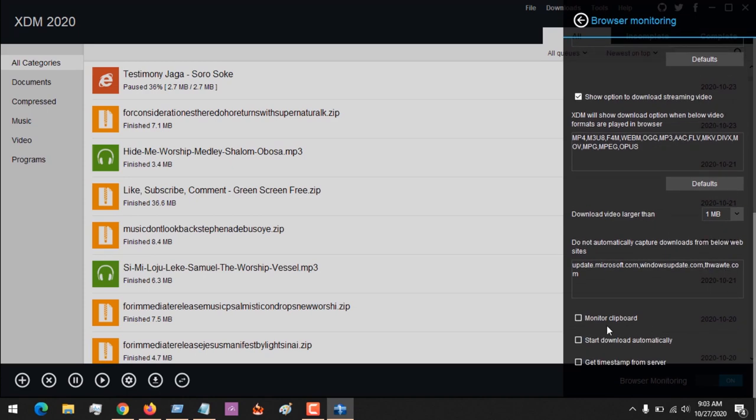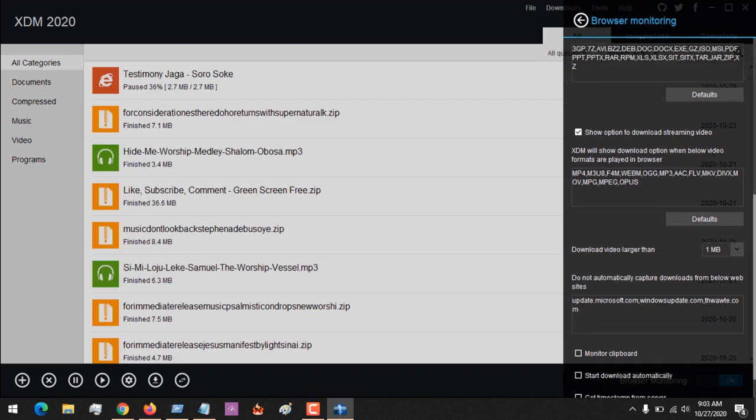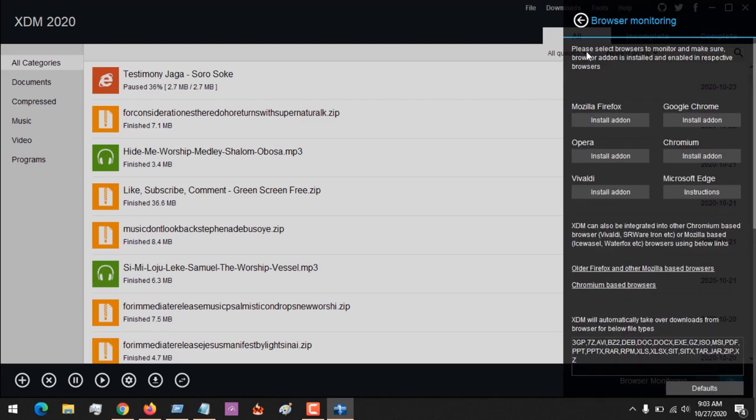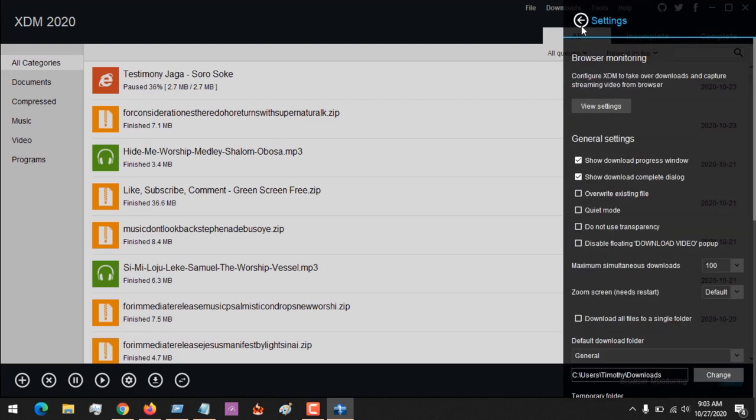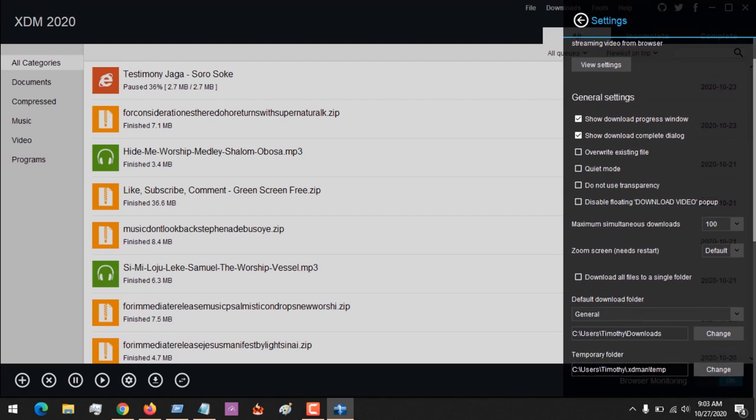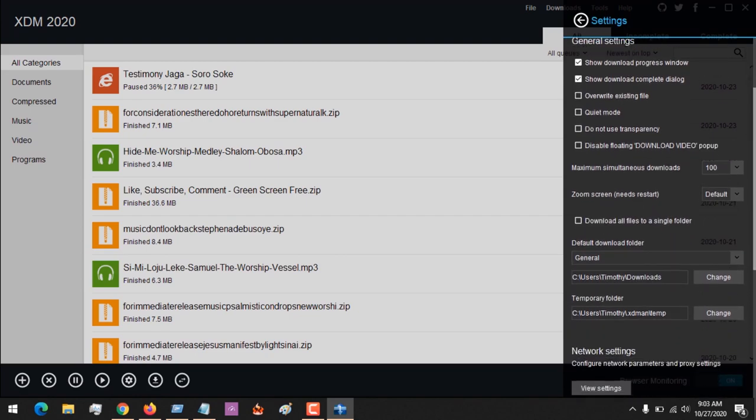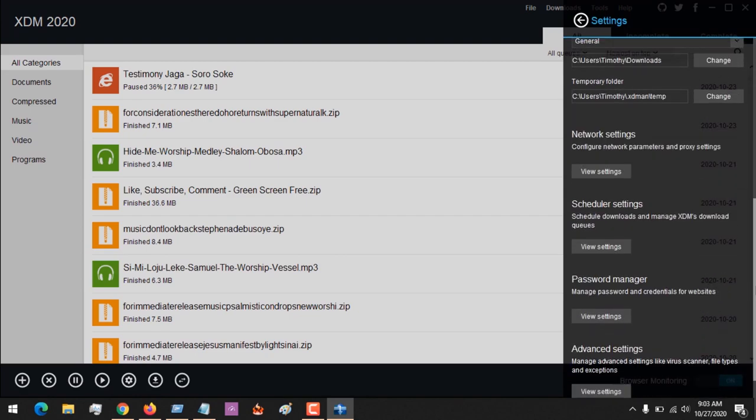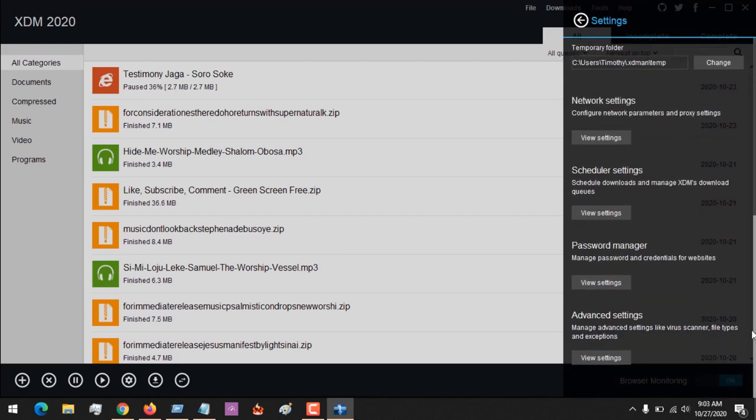If you also want to monitor clipboard, you can select this. If you want to start download automatically, you can select this. This is mainly for browser monitoring. In here you can schedule downloads, carry out other tasks, and enable shutdown after completion.